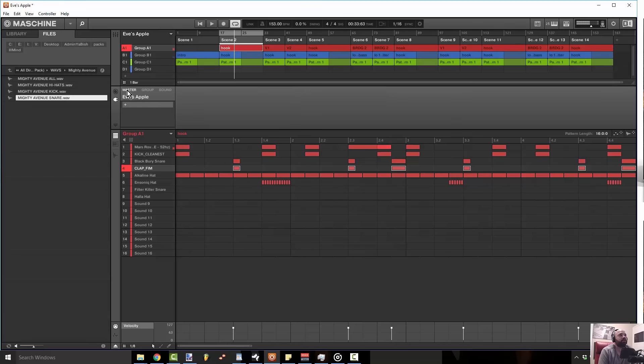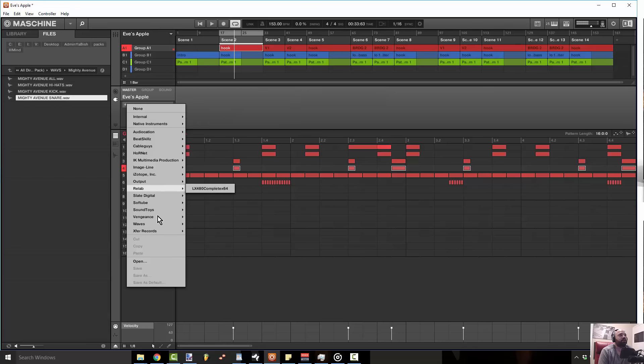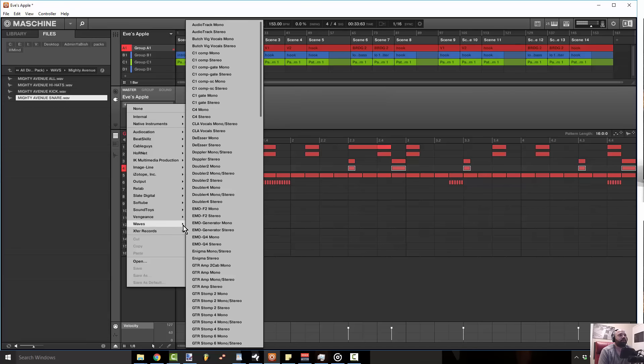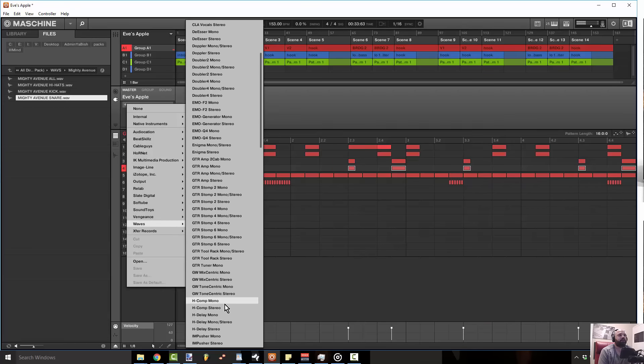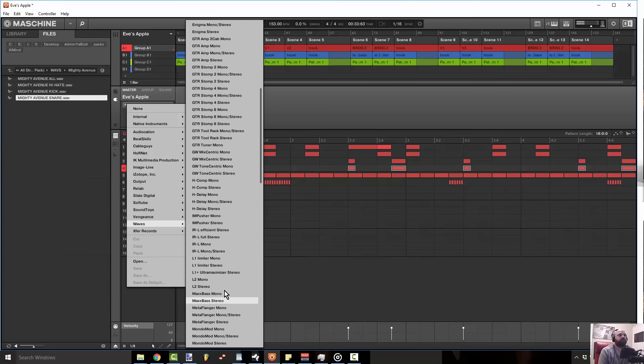Let me just throw a little limiter on here so you guys can hear this in your speakers.